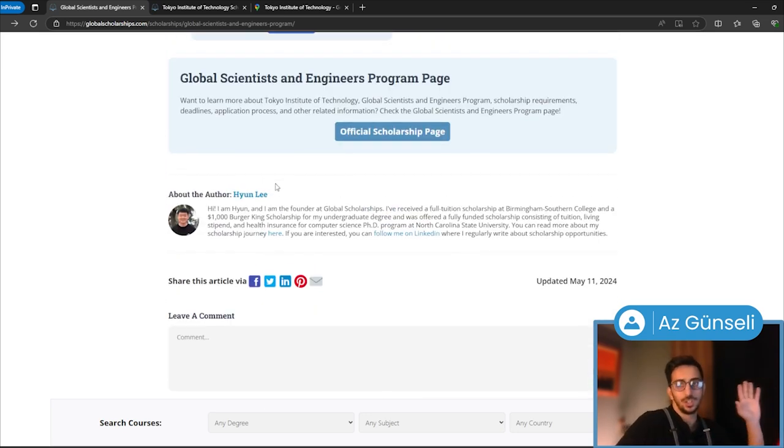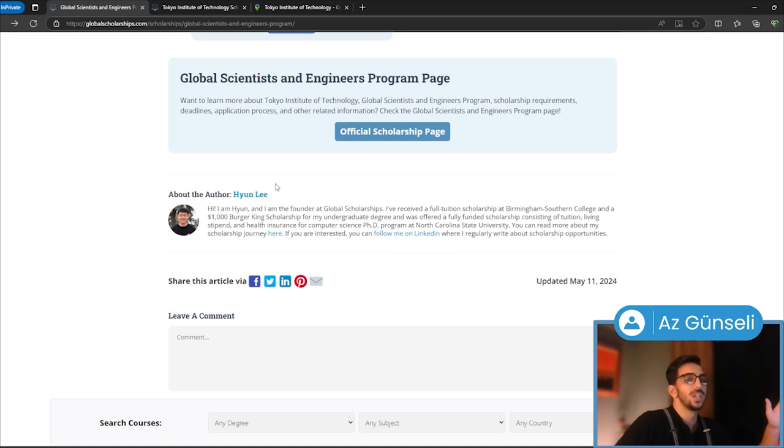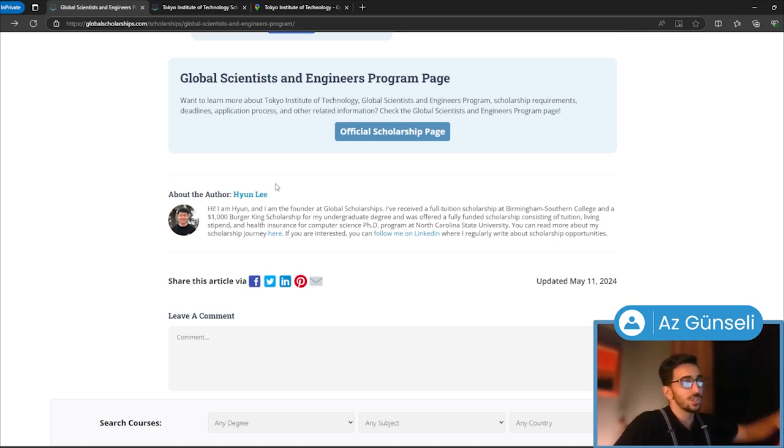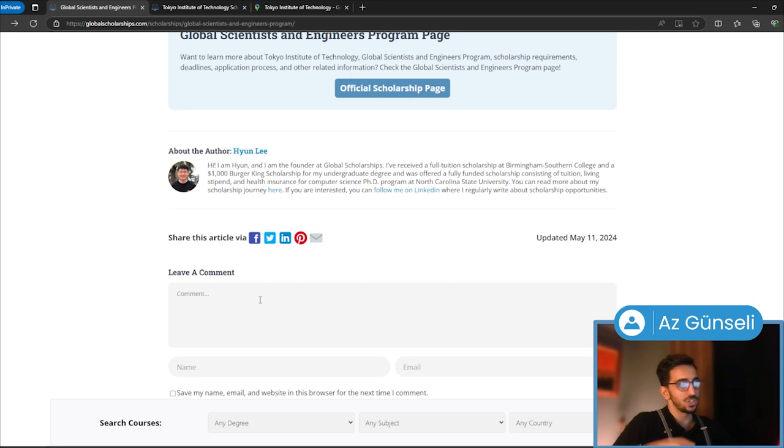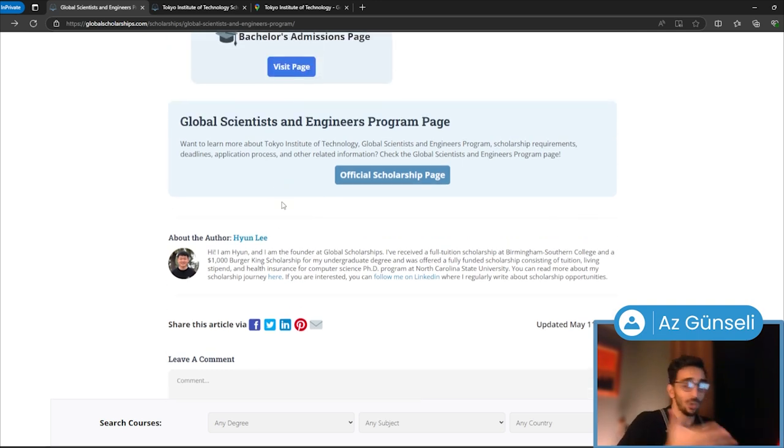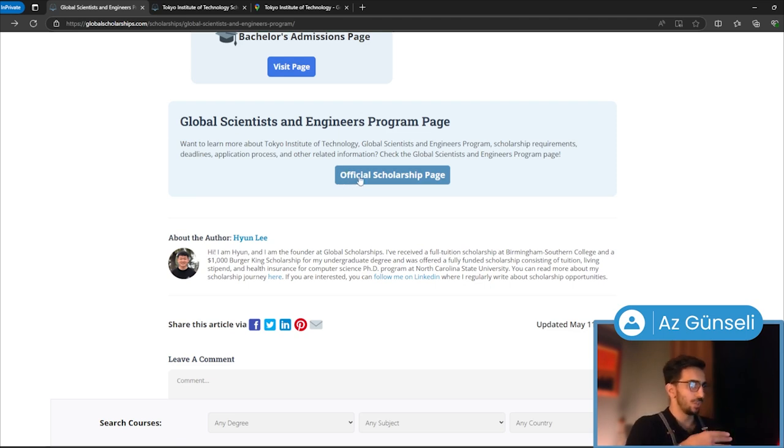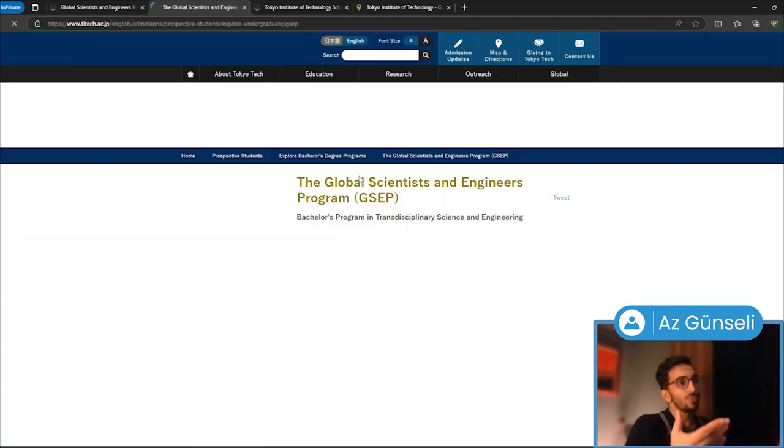The comment section is really good for people who have questions not answered in this whole thing. You can leave your questions as a comment, and Hyun Lee, the founder of Global Scholarships, will answer them. We can click here to go to the official scholarship page to get even more information.